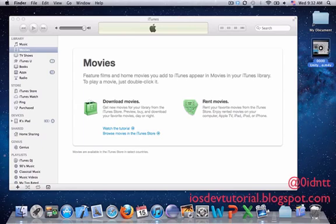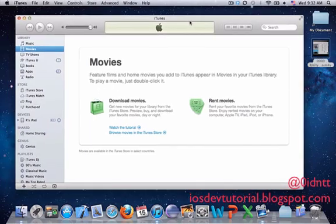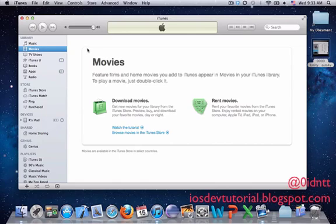The first step is to connect my iPad 2 to the computer. I've already connected it. After you connect your device to your computer and run iTunes, you'll see your device on the left-hand side.